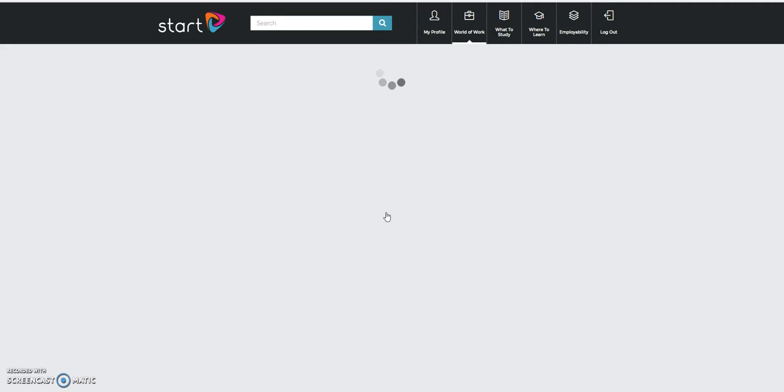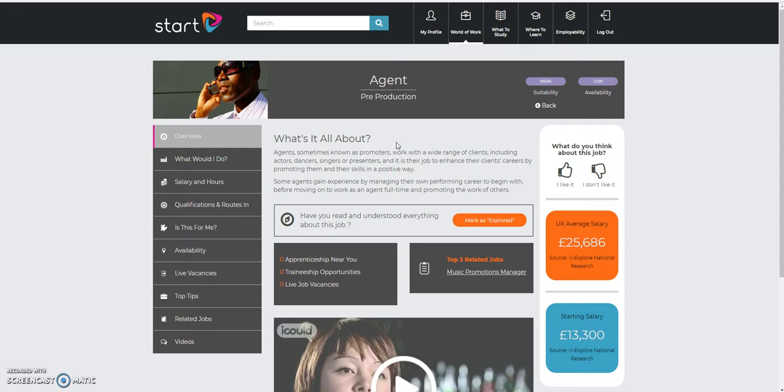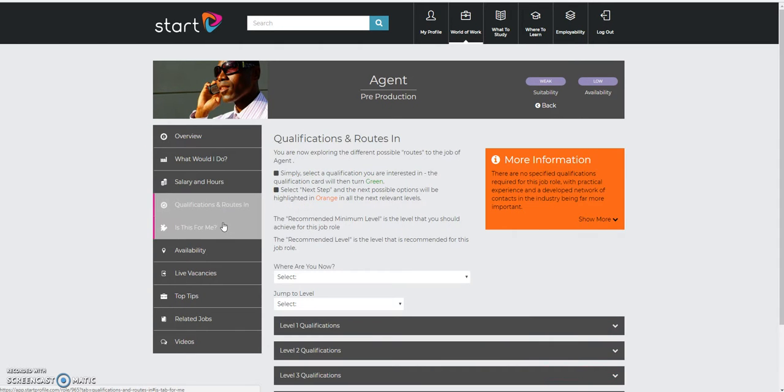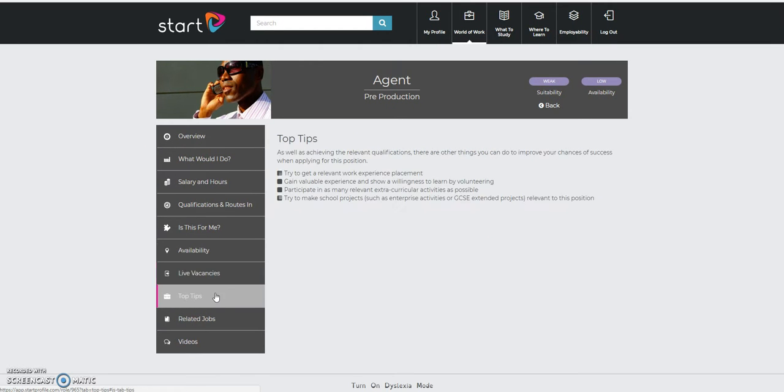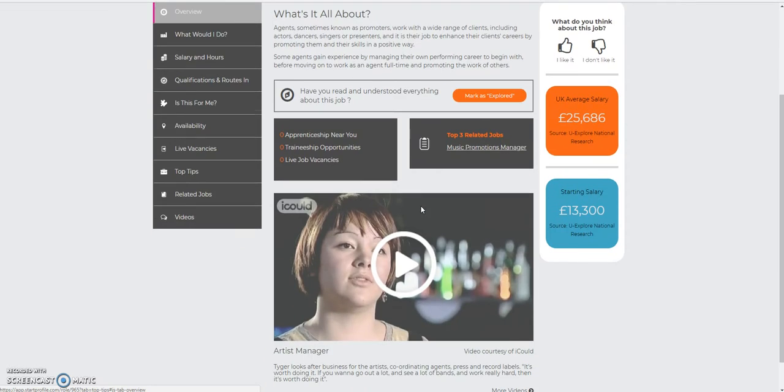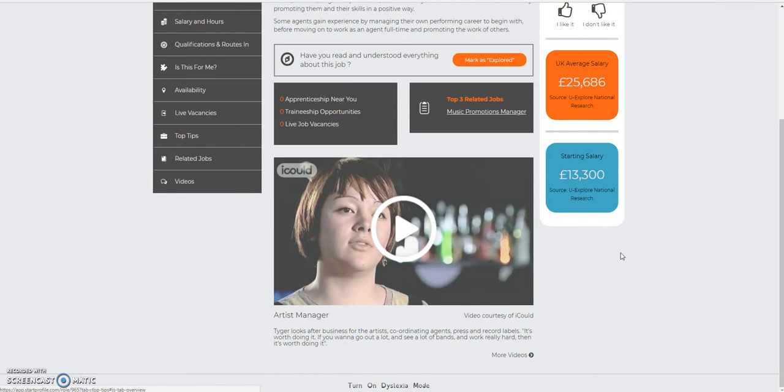And what you'll find is I'm taken, yet again, to another job, the job profile page. It looks very similar to the previous ones, the history teacher and maybe the maths teacher you saw in the last video. And I've got all the various menu options to choose from. Remember, I must explore it. I must mark it as explored once I've looked at it.